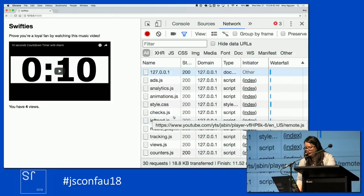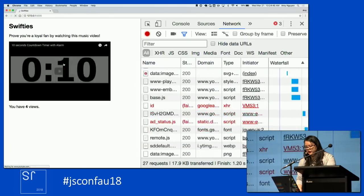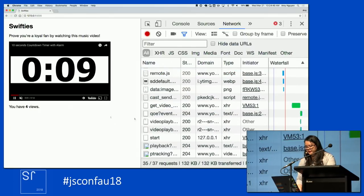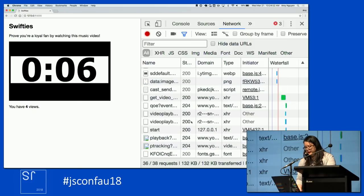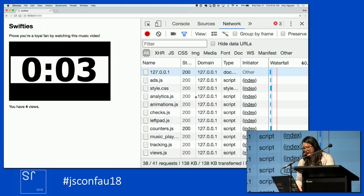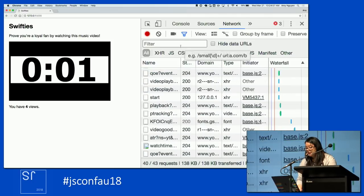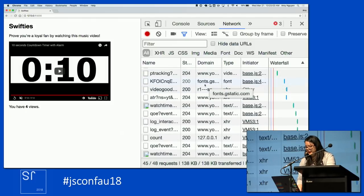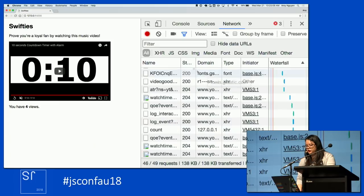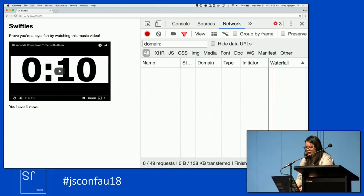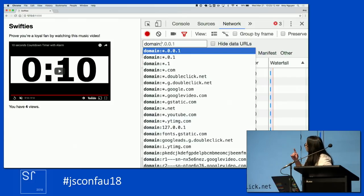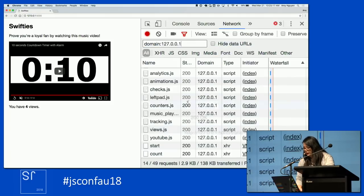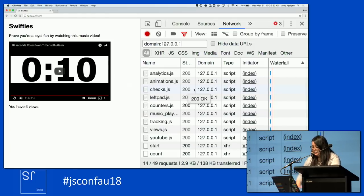You can come over here and actually watch everything that's happening. If we refresh this page, we can see a ton of different things happening — we're watching all of these scripts go through, the video is happening. It turns out you can filter by domain. You know that Swifties is probably not sending a request to YouTube.com in order to track a view. You can type the domain — in this case it's my local host, 127.0.0.1 — and that filters out all of that YouTube, double-click, and other stuff.